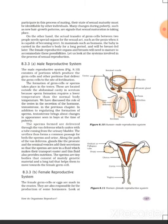If animals are to participate in this process of mating, their state of sexual maturity must be identifiable by other individuals. Many changes during puberty, such as new hair growth patterns, are signals that sexual maturation is taking place — those are secondary characters. When they start to appear, it means that sexual maturity is coming in an organism.